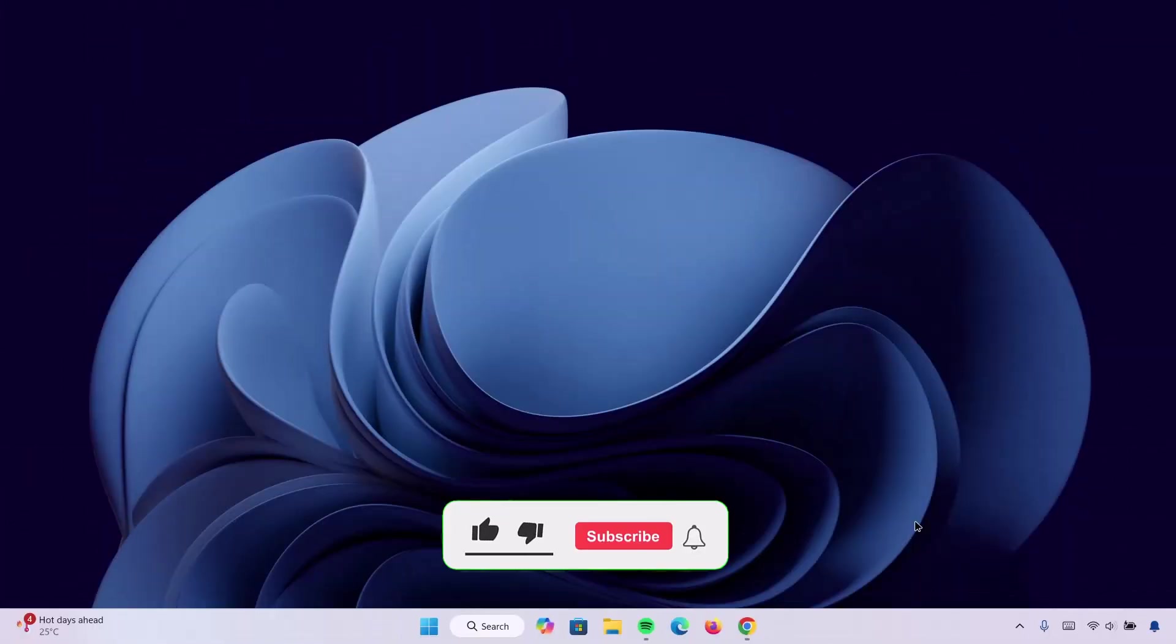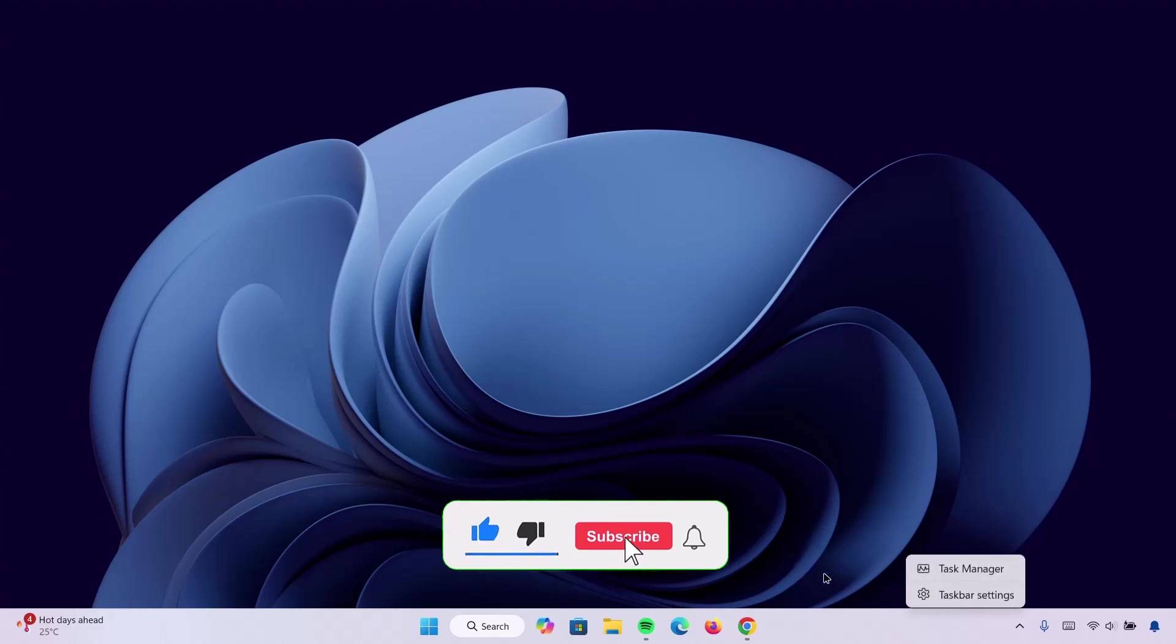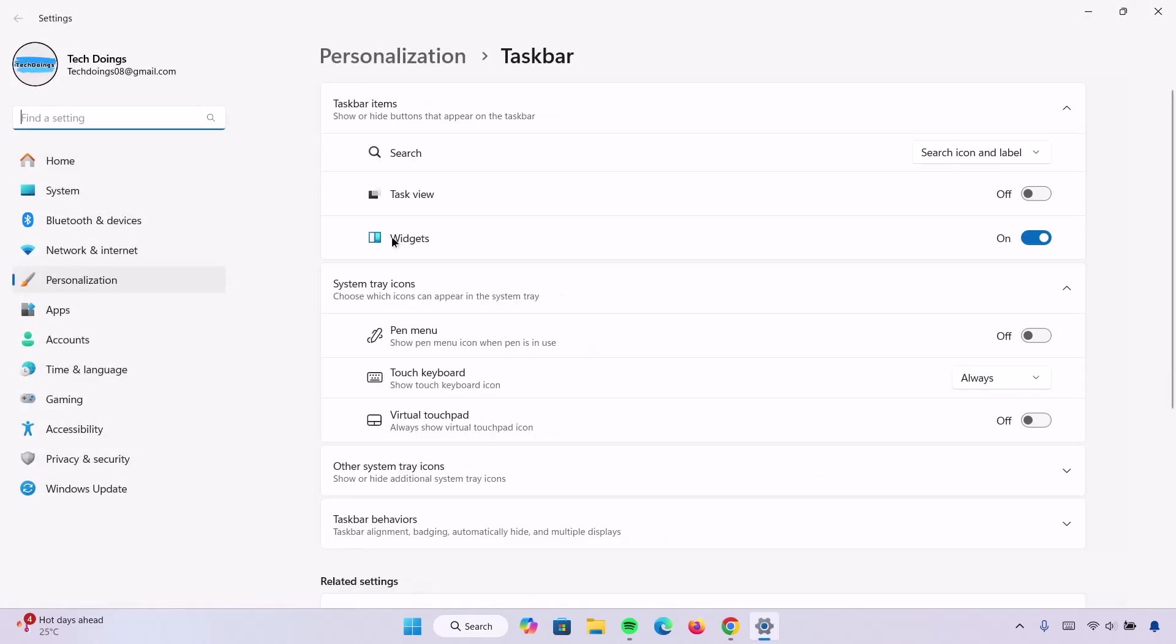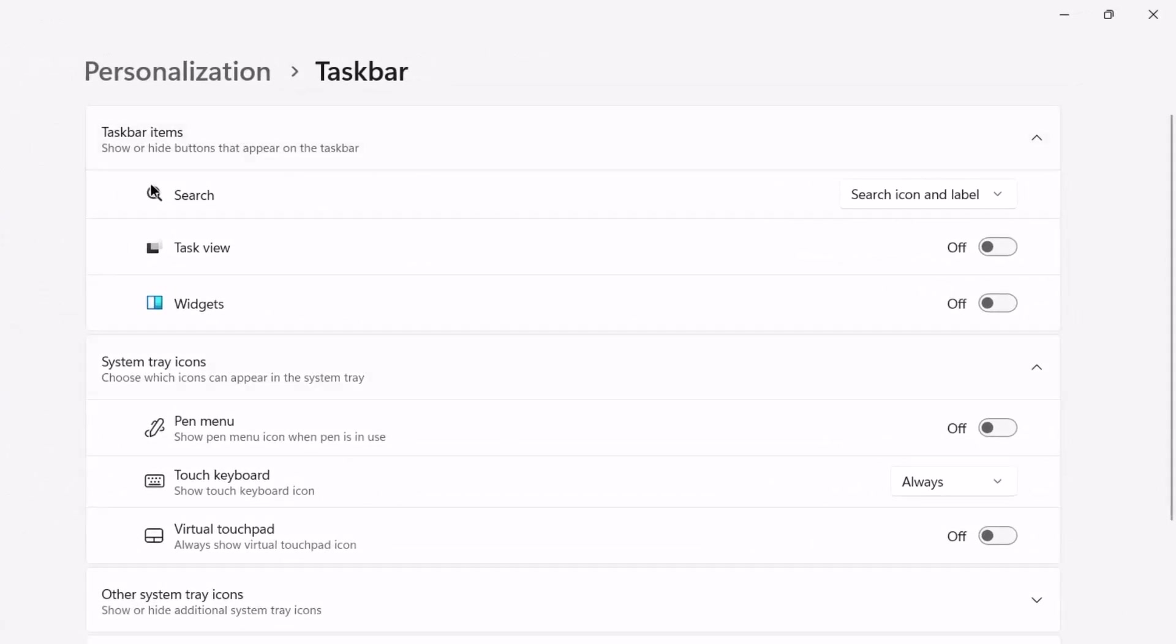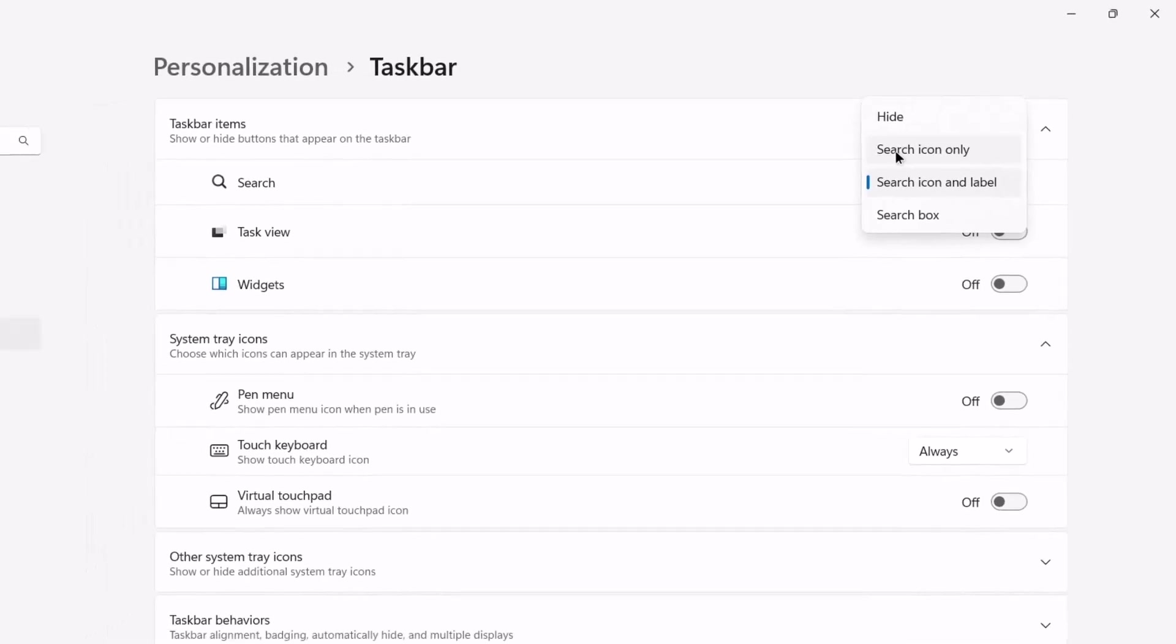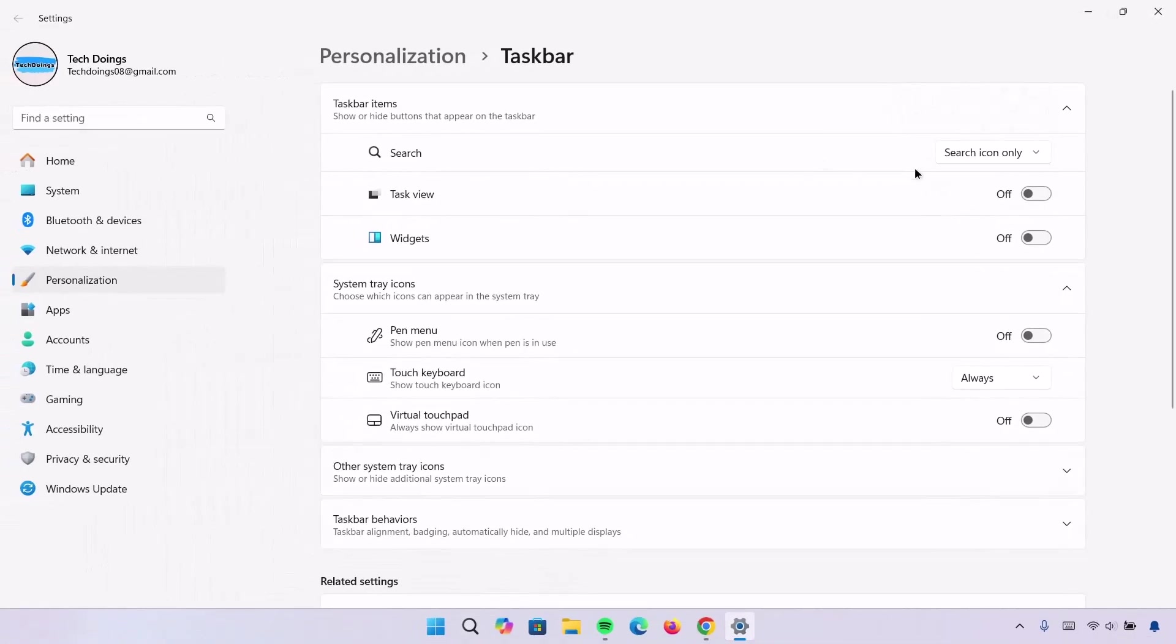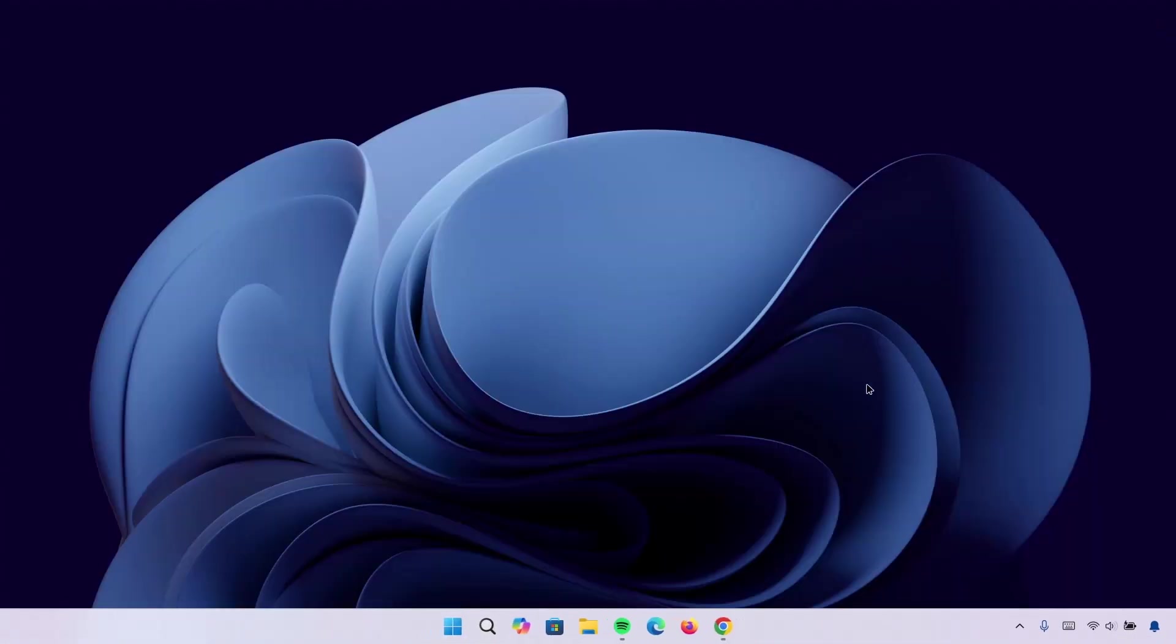First of all, head onto the taskbar, right click on it, go onto your taskbar settings. Now, under widget, we're going to disable this widget. Now, as you can see, the widget is not there anymore. Go right here to search, we're going to expand this, change this to search icon only. Now, you can see we have this compact icon right here. I'm going to close this and now we're going to head onto the browser.